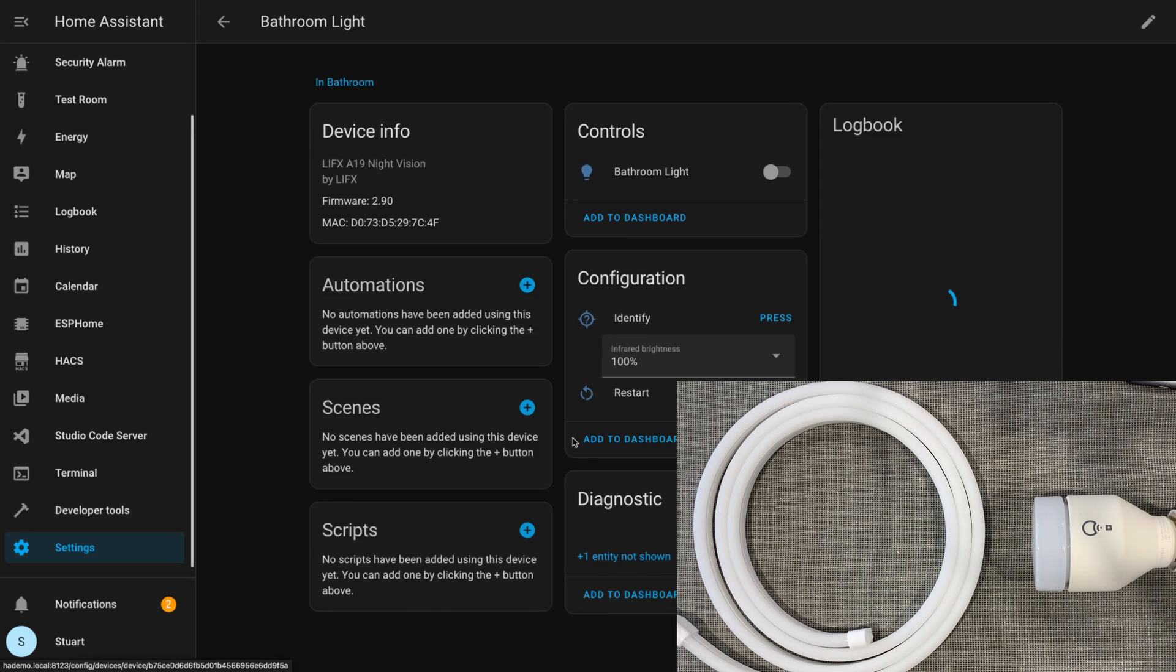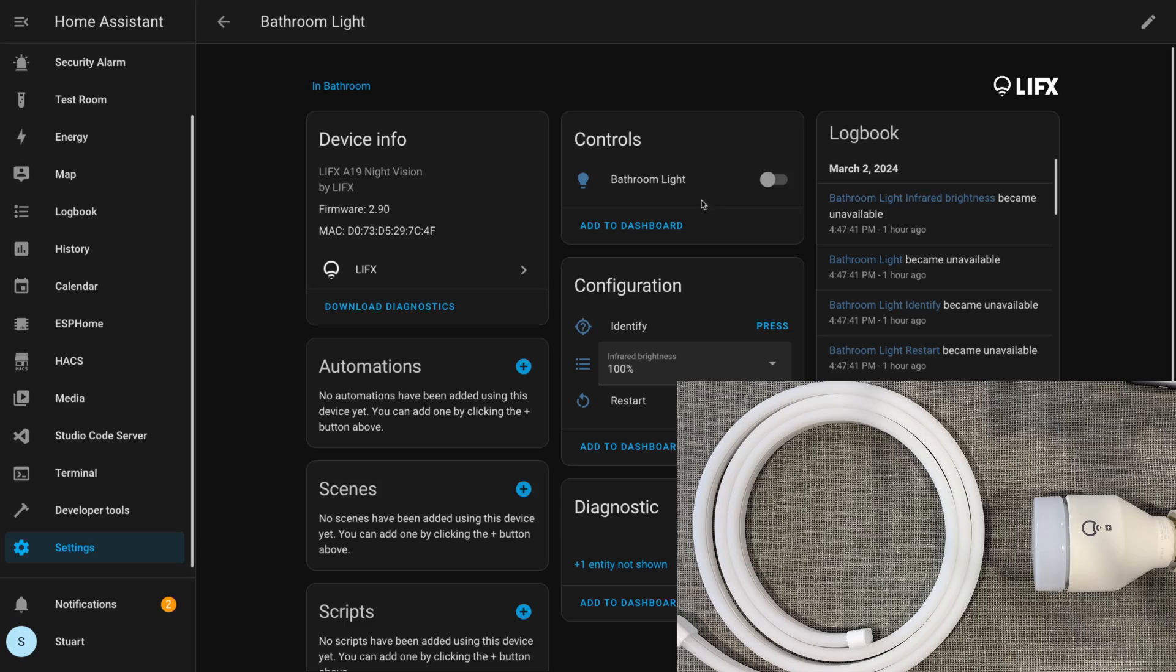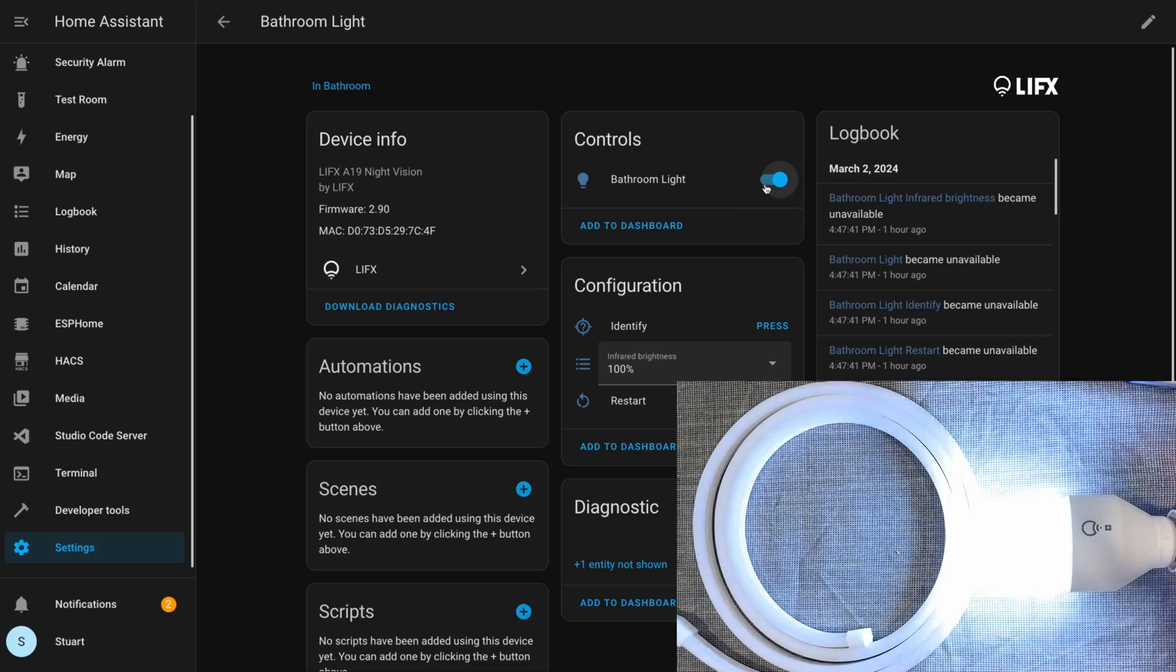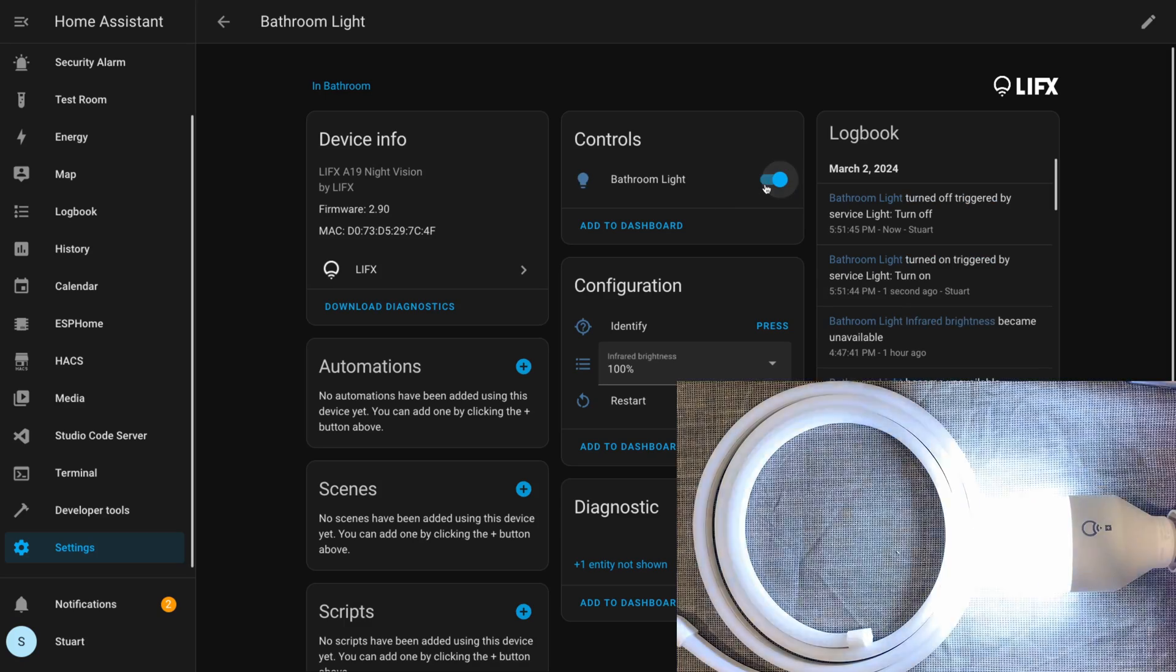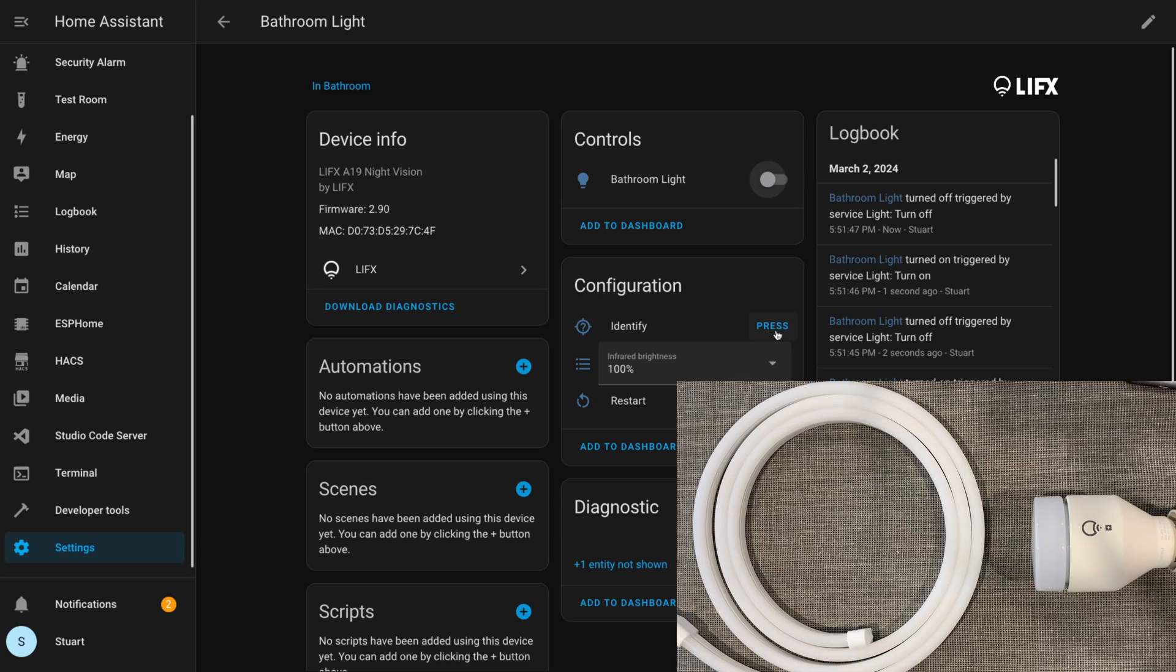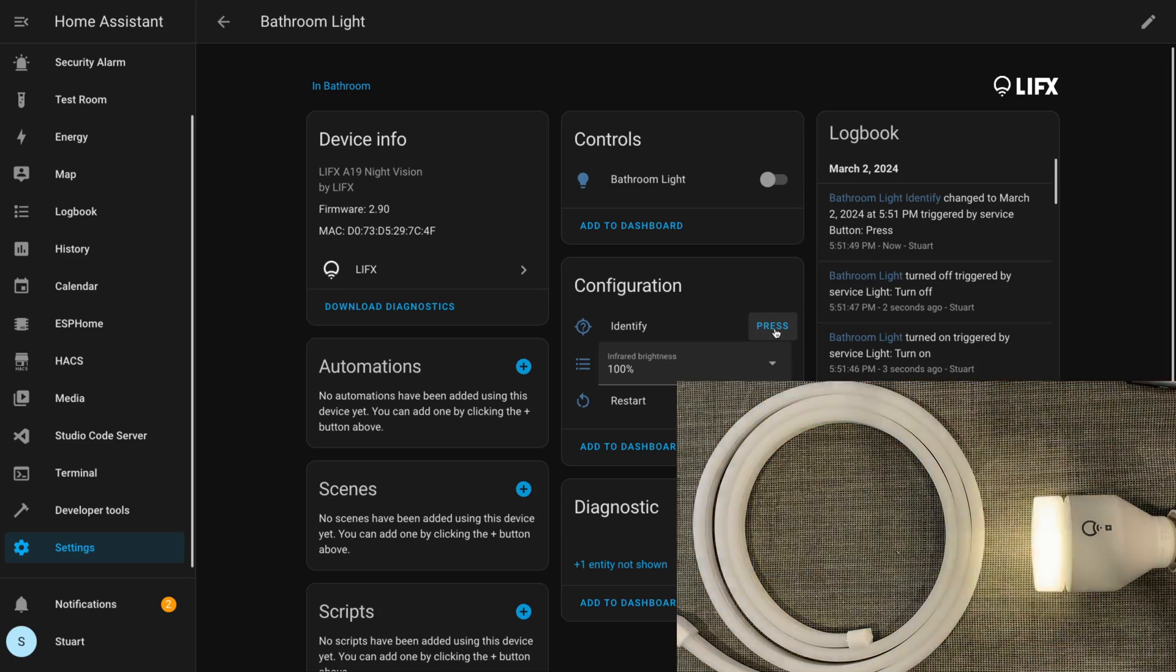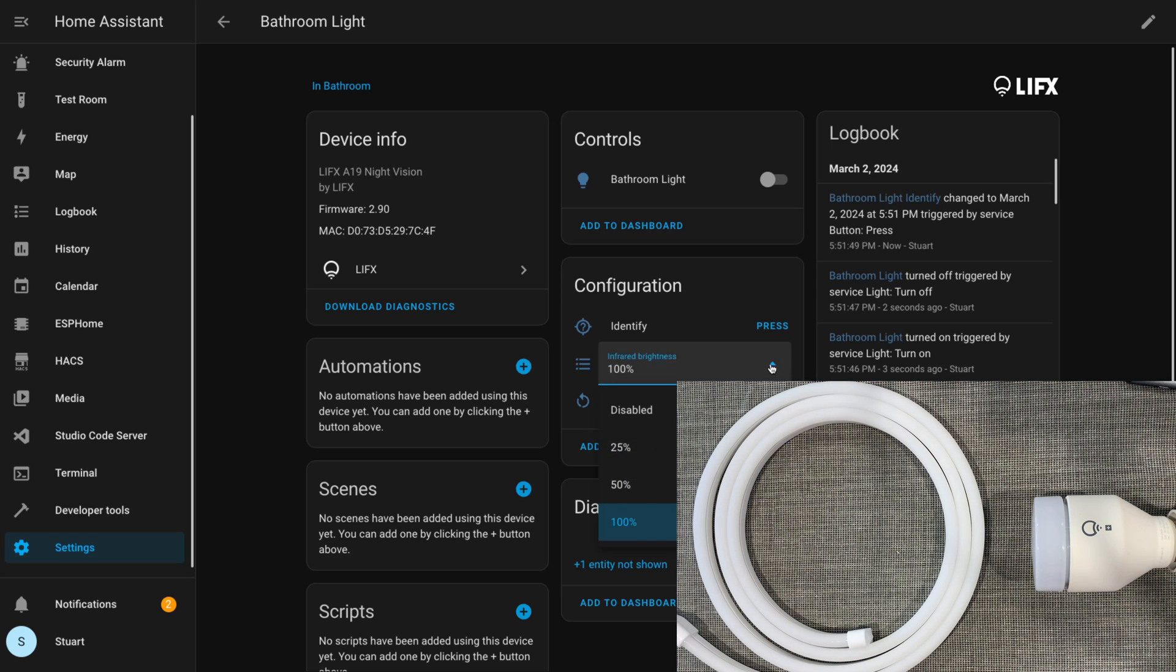For the bathroom light we'll drill in and I'll quickly test out the responsiveness of on and off, which is really nice and quick, always very responsive. Clicking the identify button here makes the light flash a couple of times so we can figure out which one it is if we have multiple lights in an array.